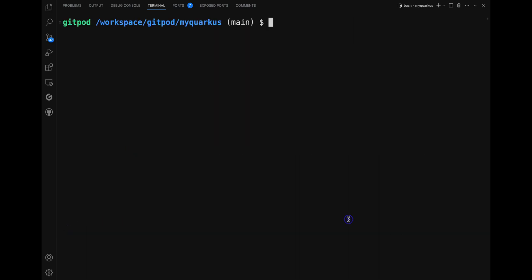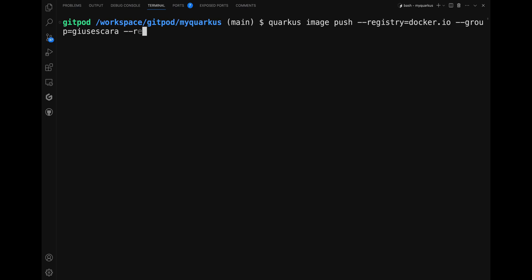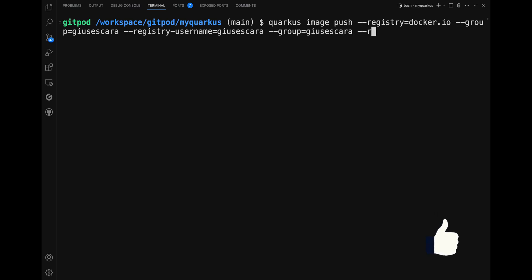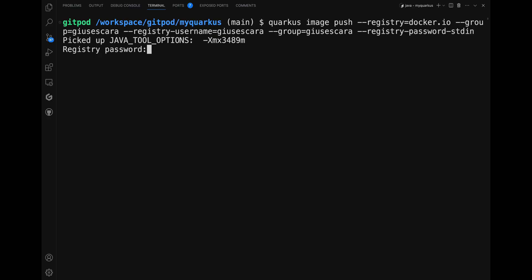Then type 'quarkus image push', the option --registry docker.io, the --group again the username, the --registry-username your username, and the --registry-password. This simple command enables you to push your container image to your preferred registry, making your Quarkus application accessible everywhere.